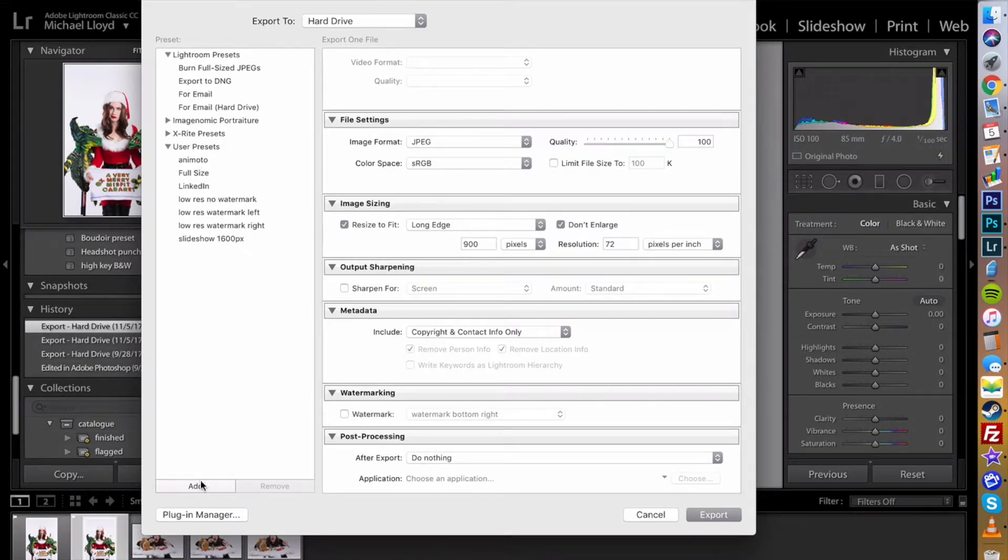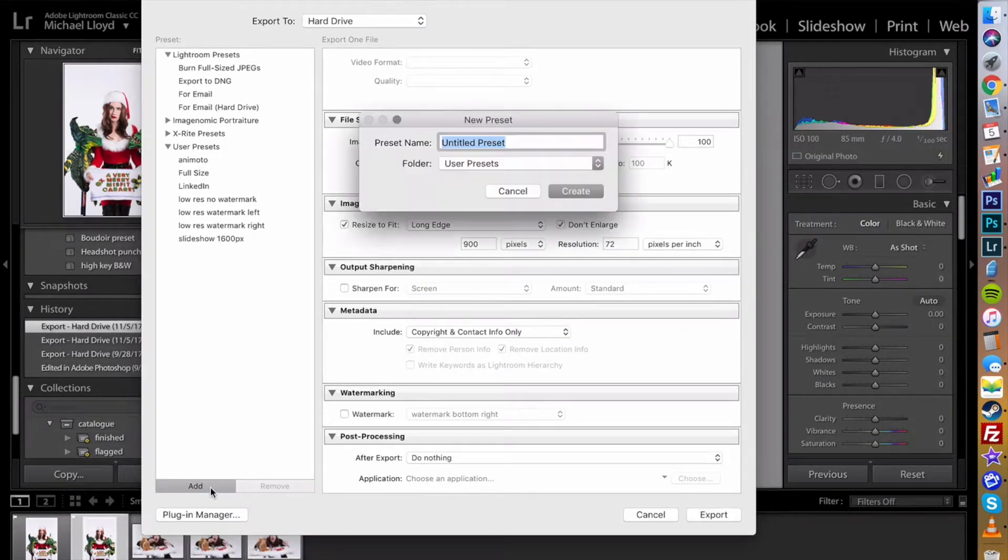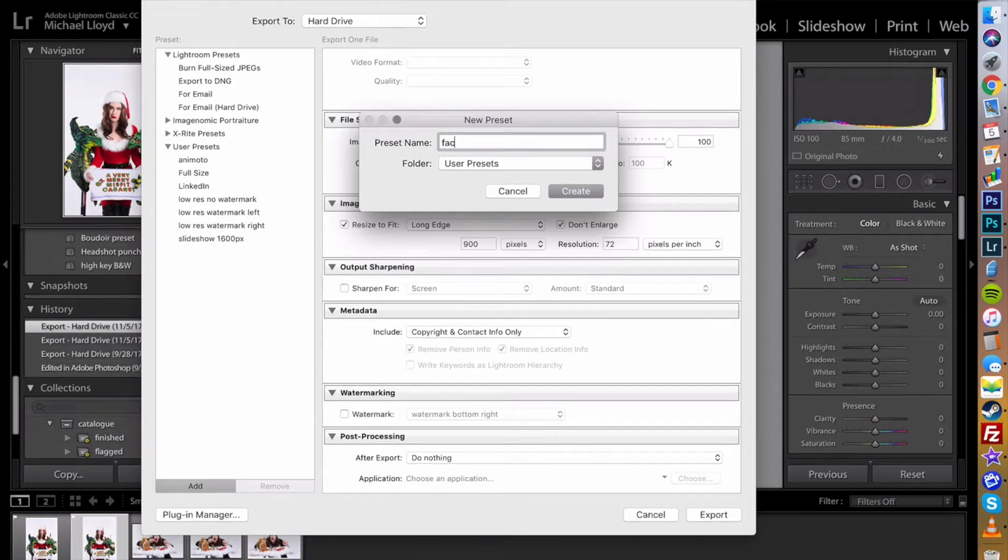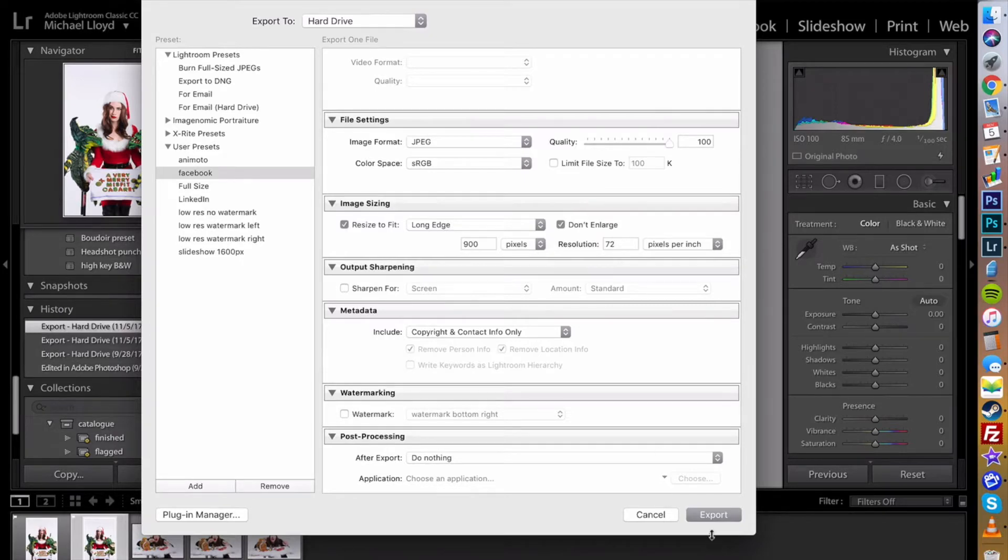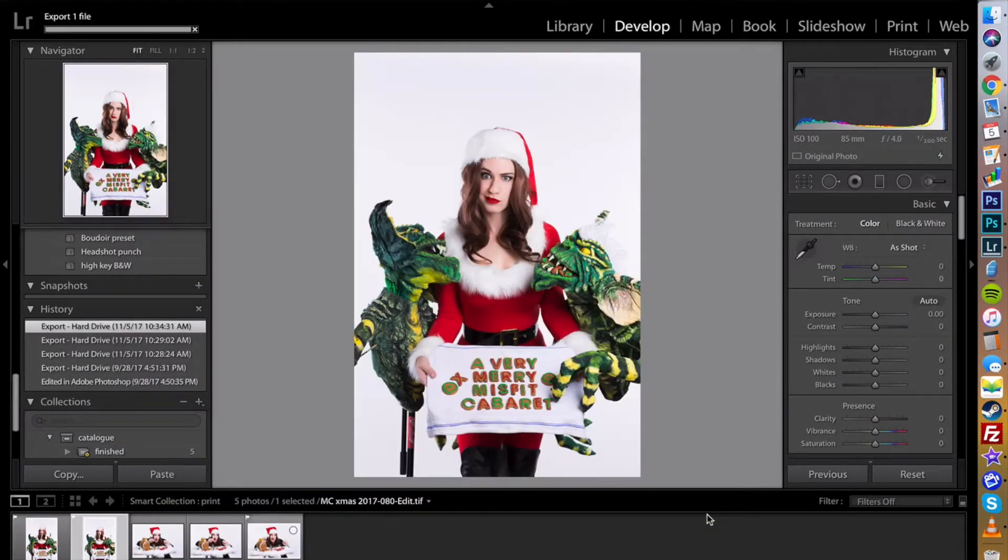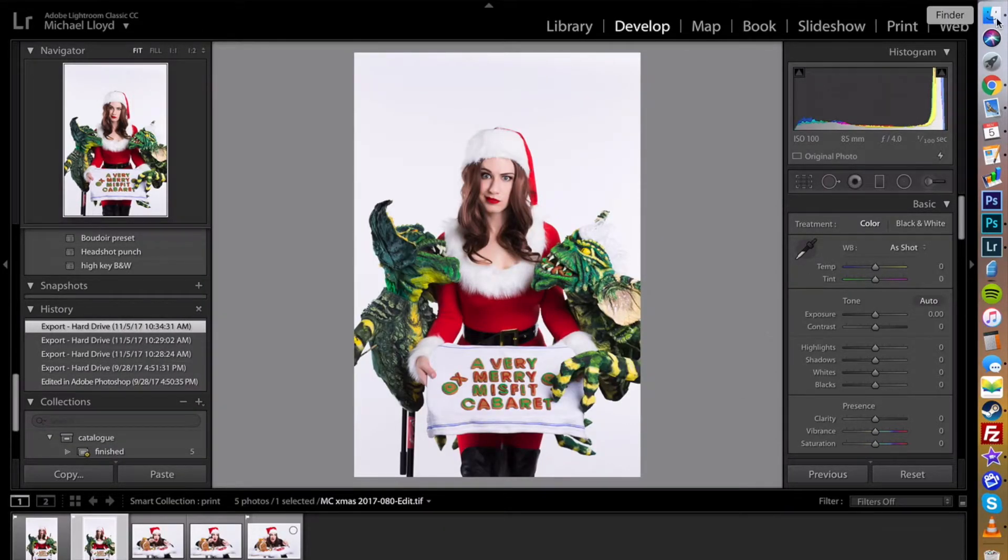Now I'm going to go to add right down here and save this as a preset. We'll just call it Facebook. Create and export. And it's done.